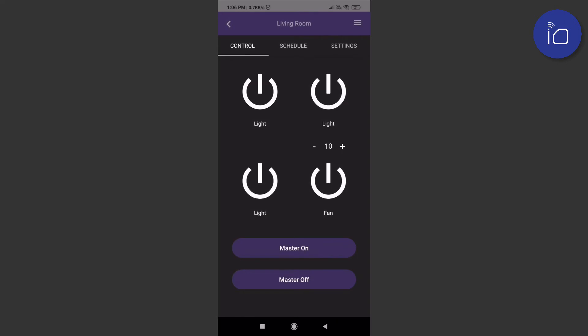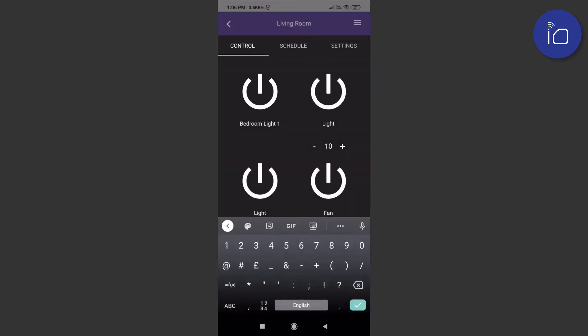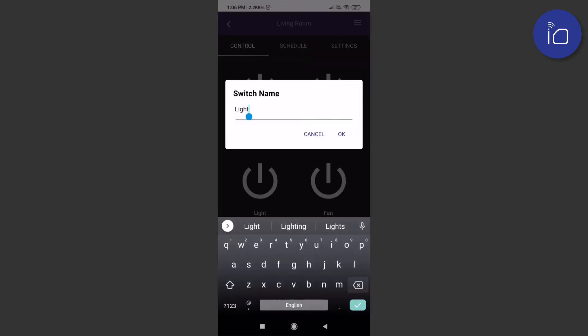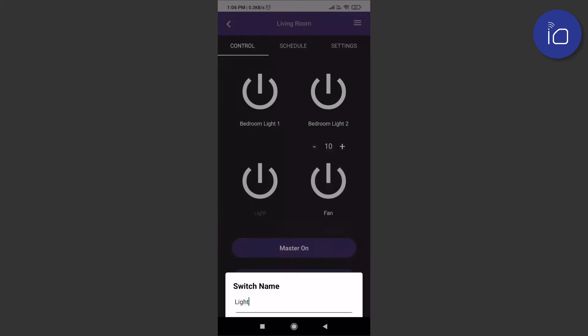To rename a switch, just click on the room name and then long press the switch that you'd like to rename. You can change this name as many times as you like.